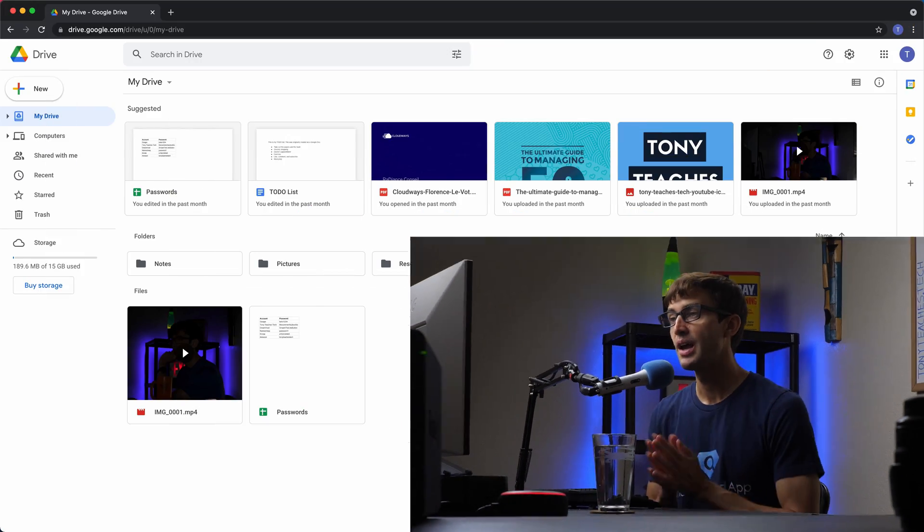Hey everyone, this is Tony, this is just tech. In this video, I'm going to show you how to download your entire Google Drive contents, including photos, documents, folders, everything. And we're going to do this with something called Google Takeout. So let's go ahead and get right into it.